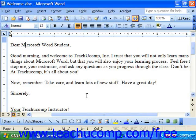You can control the formatting properties of selected text by using the font dialog box as well as the formatting toolbar. In this dialog box you can access the font properties and change them for the selected text, or to set up properties for text that you're about to type.